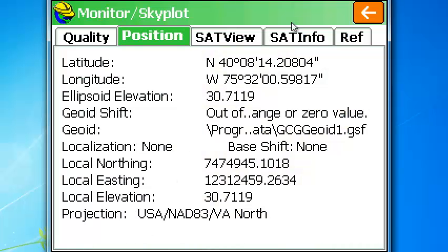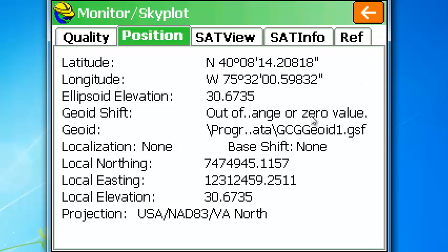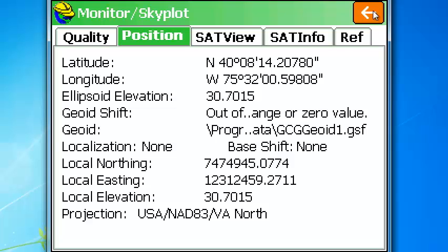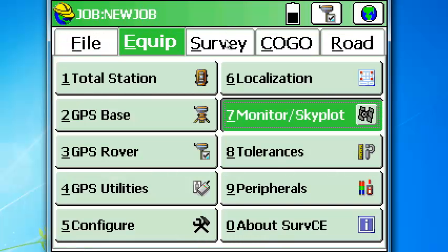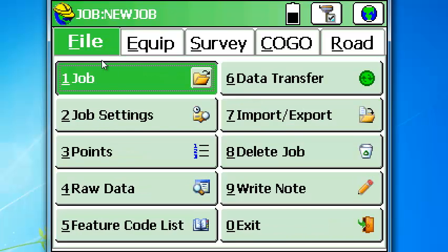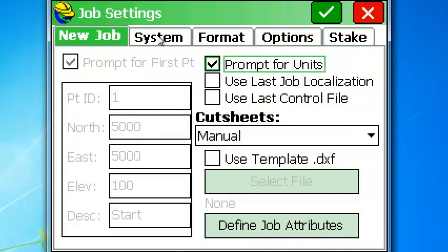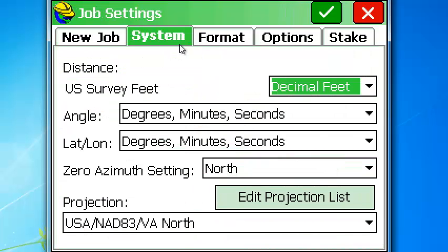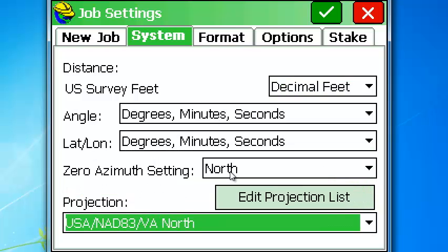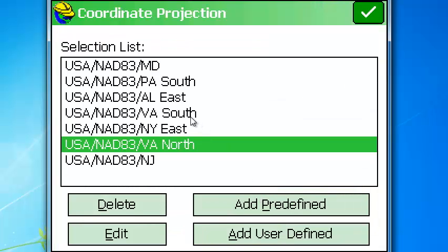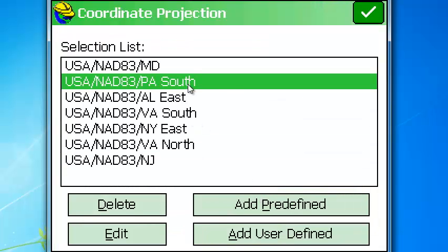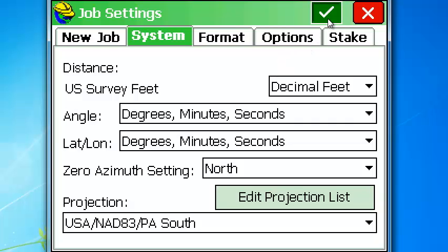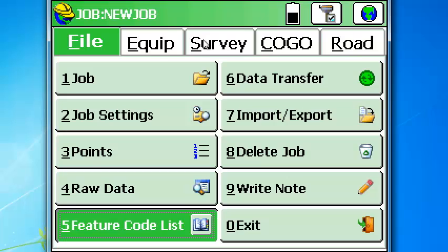Reload SurvCE now. We're obviously not on the geoid. So the ellipsoid elevation is 30. So we're going to pick that key here. I want to go to job settings real quick. Go to system. We're in decimal feet. OK. Interesting. Oh, I see. It's VA north. Well, definitely not on VA north. PA south is not loaded. So let's go to edit project. Projection. There's PA south. And we'll pick the green button or double pick on it. Either one. Now PA south is loaded.